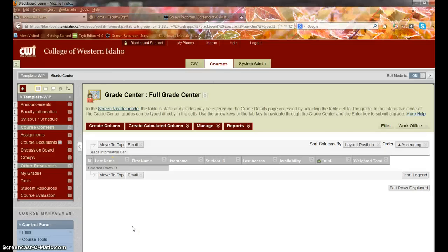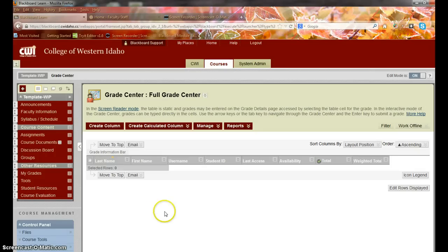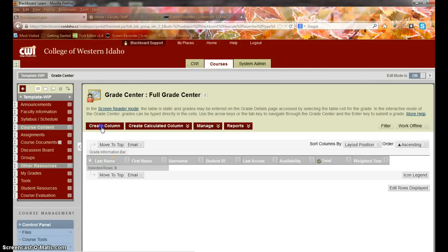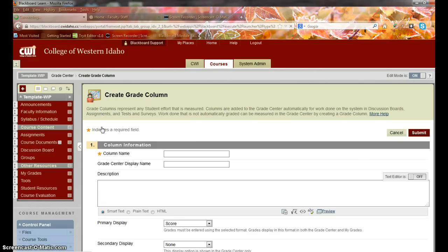Hey Malia, so this is how we can add attendance columns into Blackboard if you're interested in doing that. It's definitely an easy way for students to see if they were present or absent on a specific day. To do this, it's really quite simple. We come into our Grade Center and we create a column.